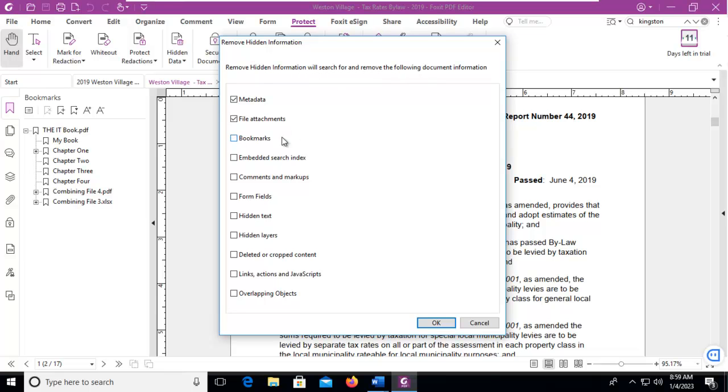So remove hidden information will search for and remove the following. We want to leave our bookmarks. We also want to clear our metadata and any attachments, any comments we want to remove, any hidden text, any hidden layers.